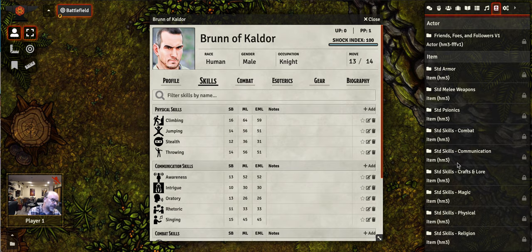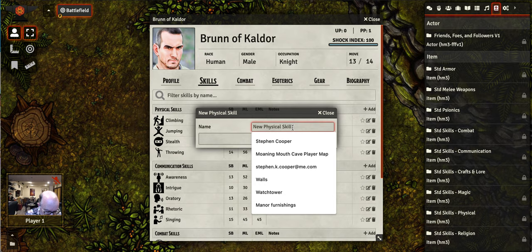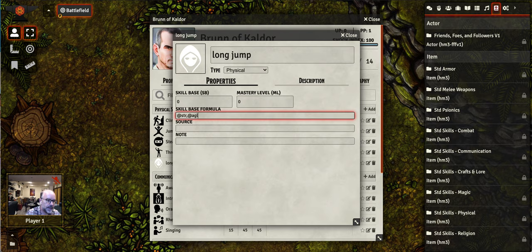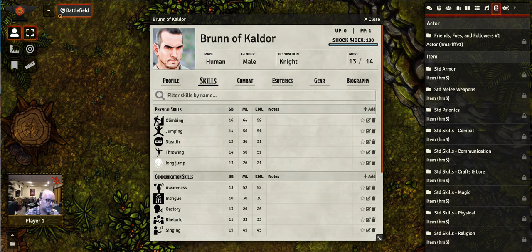We have all the standard skills that are part of the standard rule book. If you want to add in a skill that is not in the standard rule book, you can click Add and add in a new physical skill. We'll call this one long jump, to differentiate from jumping, and you can put in your own skill-base formula — strength, agility, and willpower. There you go — it calculates the skill base for you. We're going to open this up at 26. I now have my own skill. You do need to put your own icon on there; there are over 300 icons included with the system.